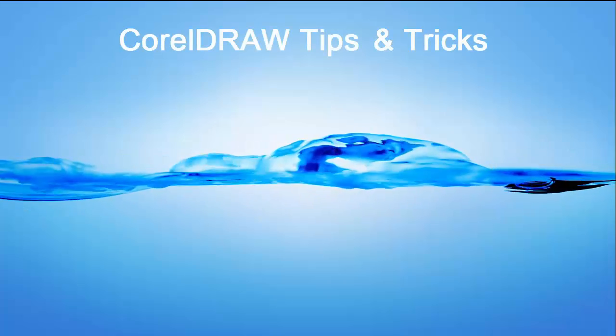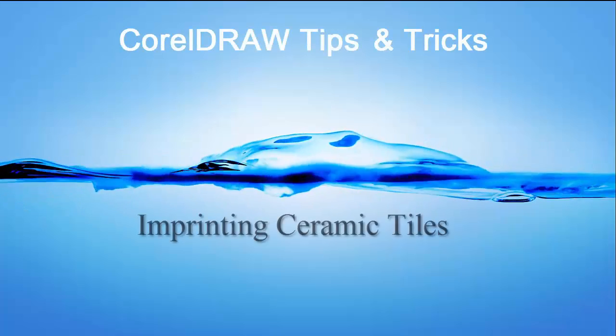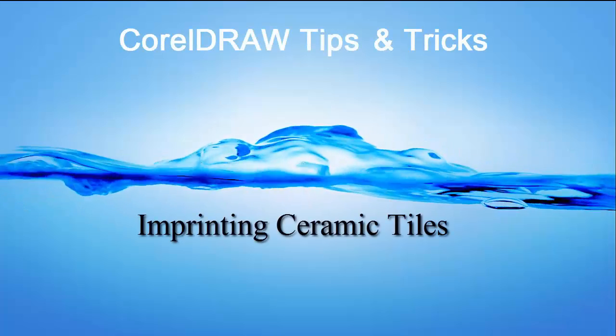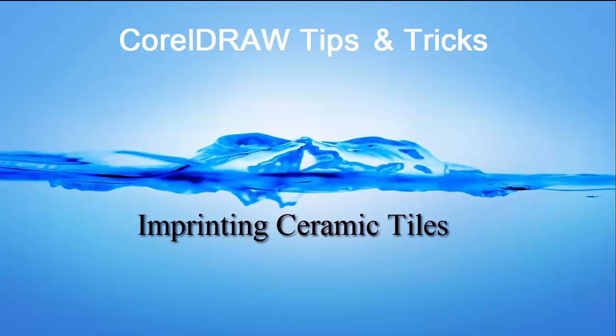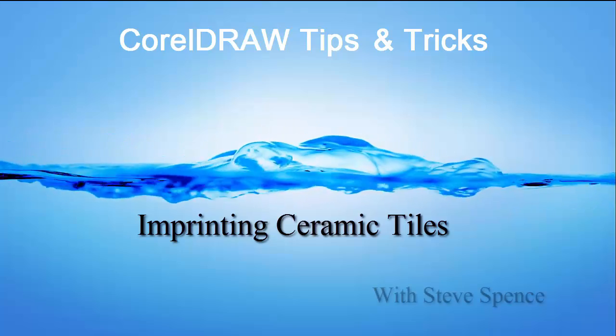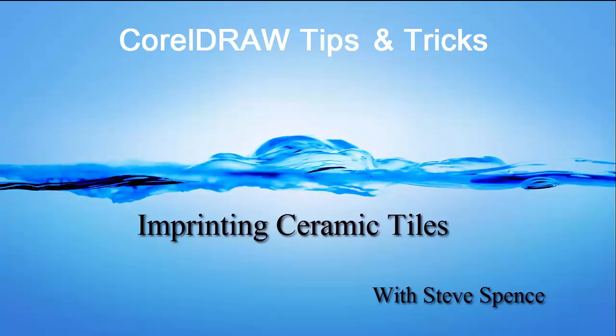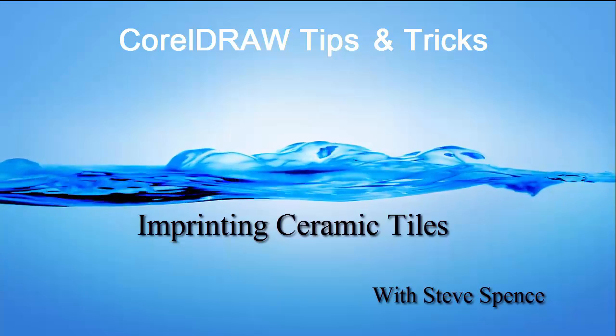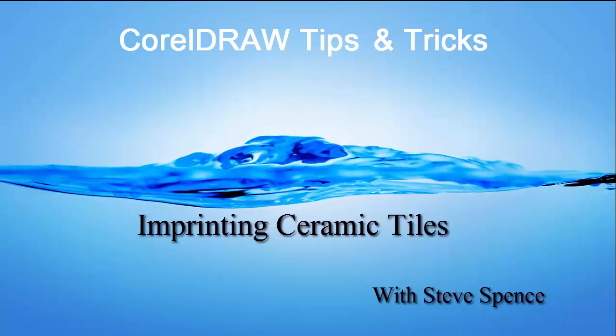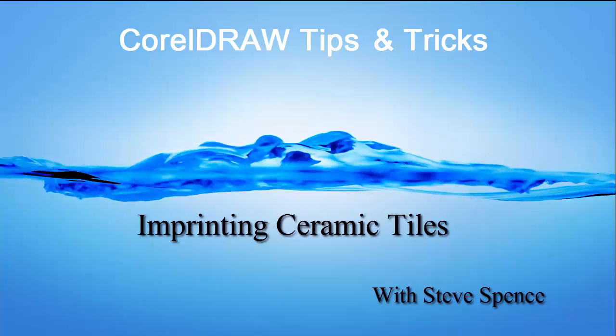CorelDraw Tips and Tricks with Steve Spence. Today's session, imprinting ceramic tiles, brought to you by Kunde Systems.